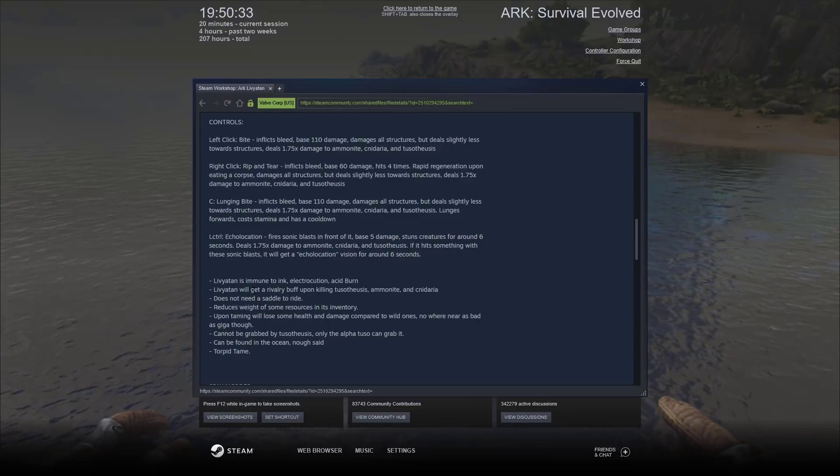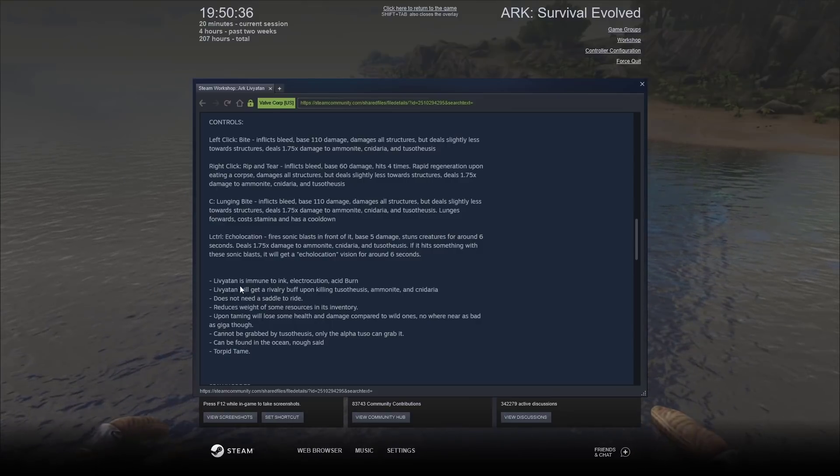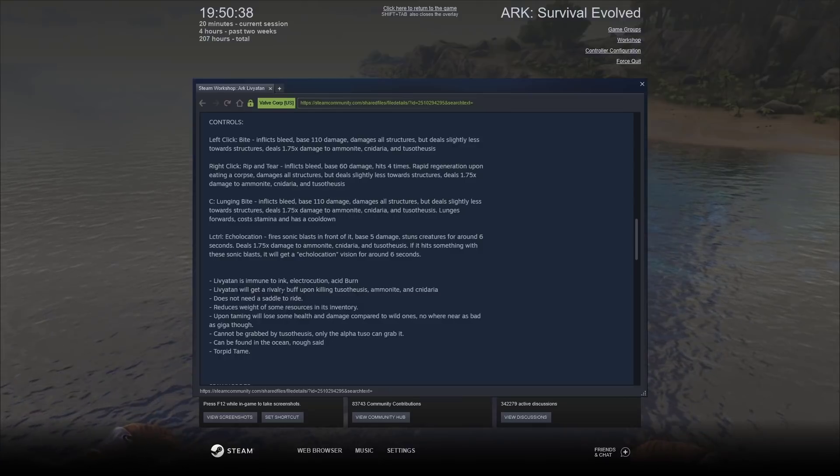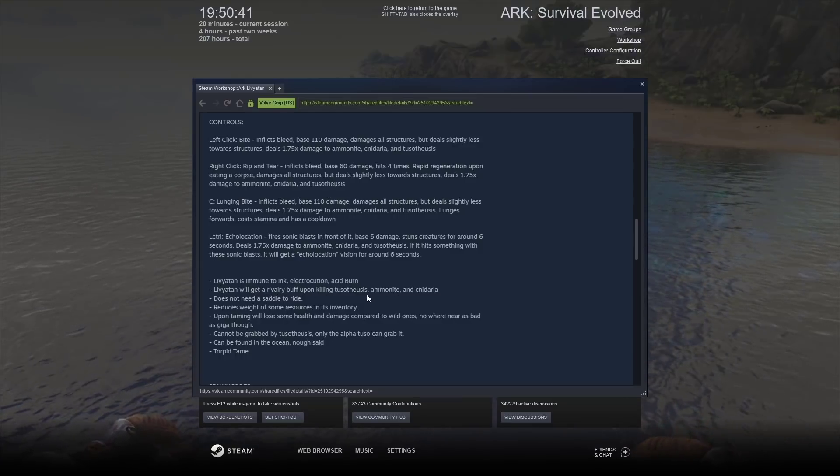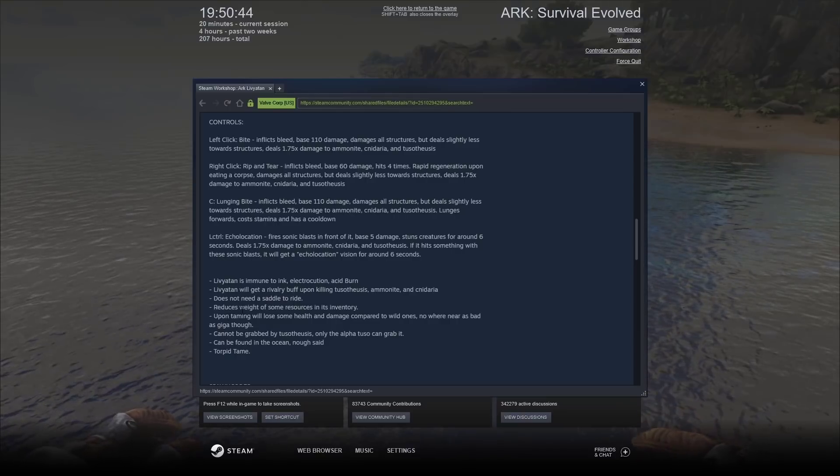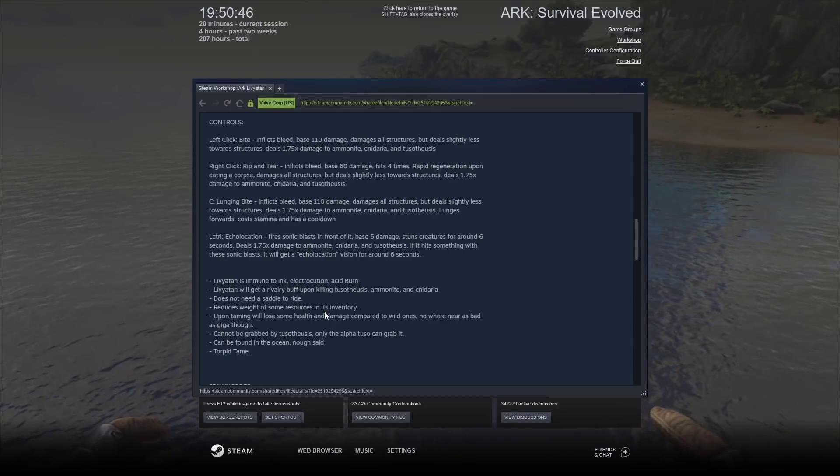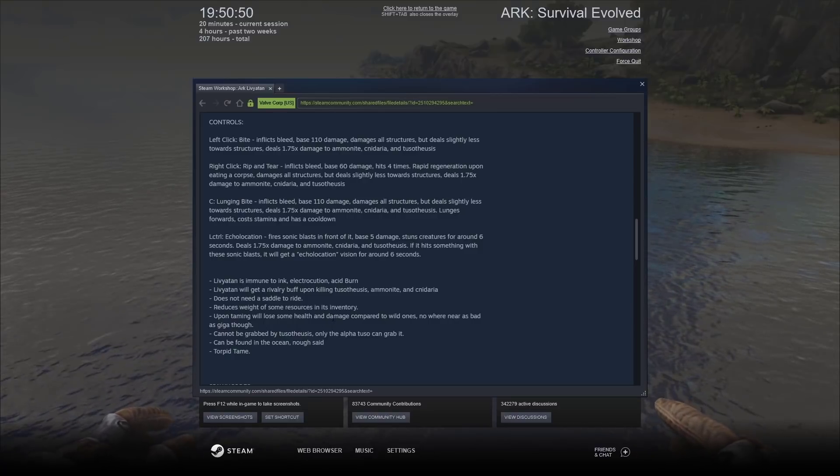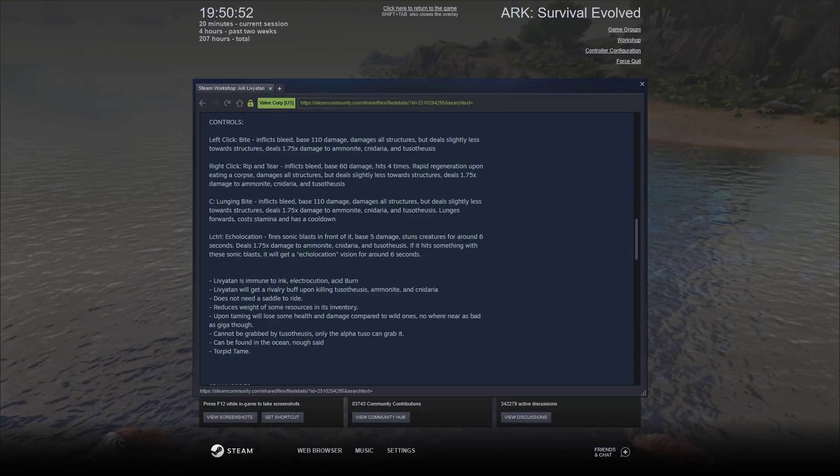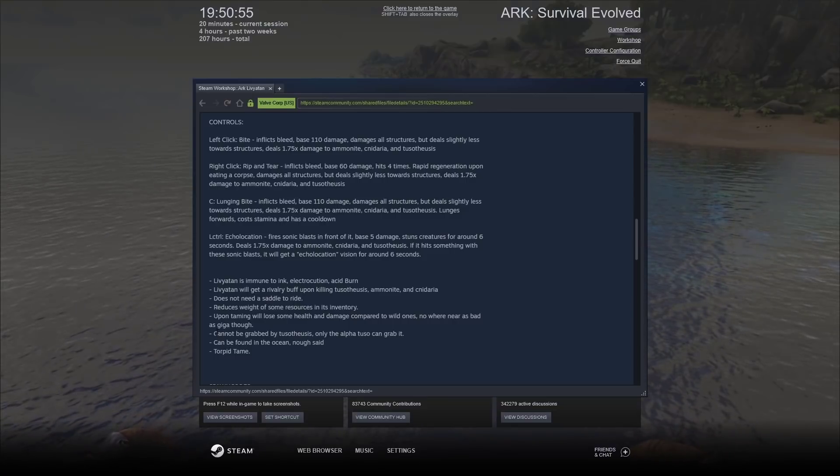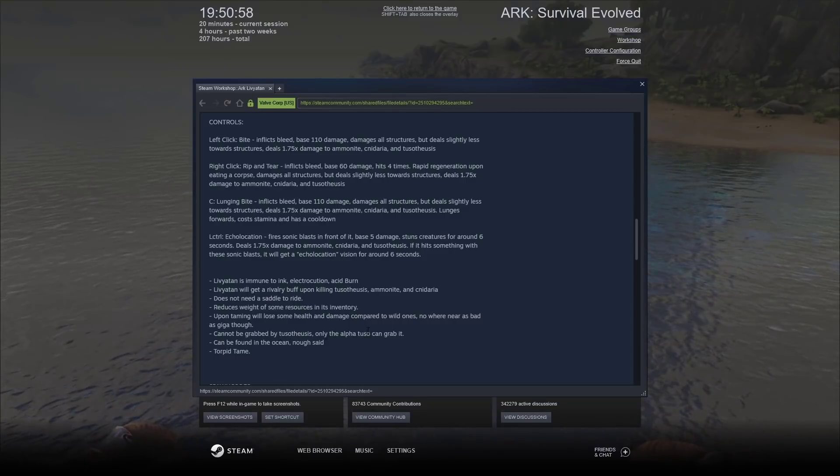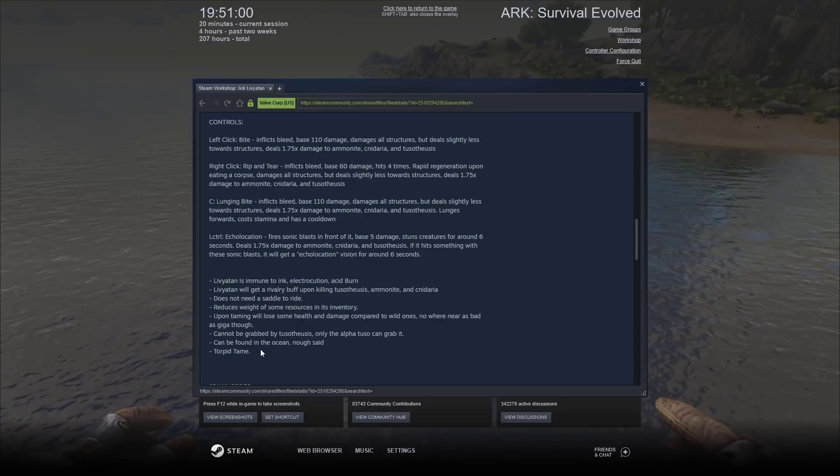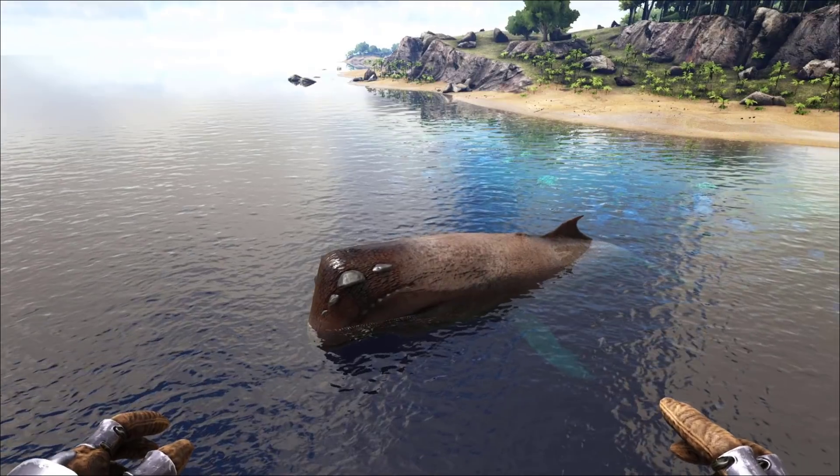It's immune to ink, electrocution, and acid burn. It will get a rivalry buff upon killing anything like the Ammonite or the Tuso. Does not need a saddle to ride. Reduces weight of some resources in its inventory. Upon taming, will lose some health and damage compared to wild ones. Nowhere near as bad as the Giga though. Cannot be grabbed by the Tuso. Only an Alpha Tuso can grab it. Can be found in the ocean. And then a Torpor Tame.